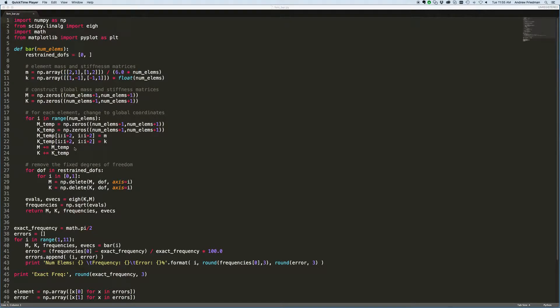In this video we'll code up the three-node bar finite element that we derived in the previous video. As a starting point I'm going to take the code that I developed for the two-node bar elements and modify it so that we can compare the accuracy of the two elements as well as the computational efficiency.